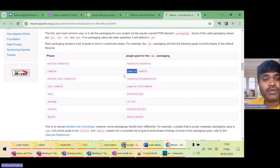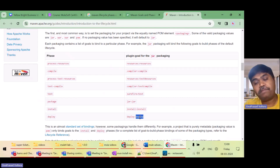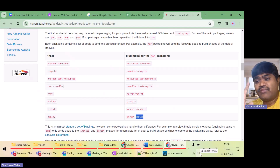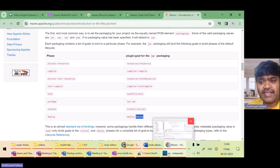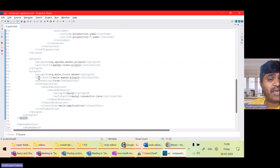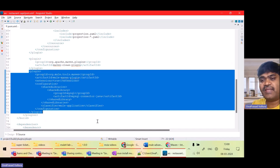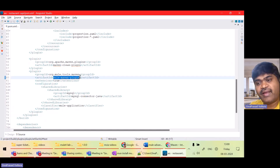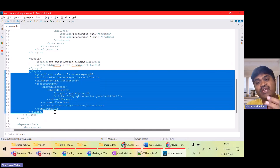Every phase can have multiple goals, and these goals are coming from plugins. Maven works based on plugins. Maven does not know anything specific to Mule. So what MuleSoft has done is they have created their own plugin. If you see the pom.xml under build, there is a plugin called the Mule Maven Plugin. MuleSoft knows how to package the application and what the directory structure is. This plugin is automatically present whenever we create a Mule project.